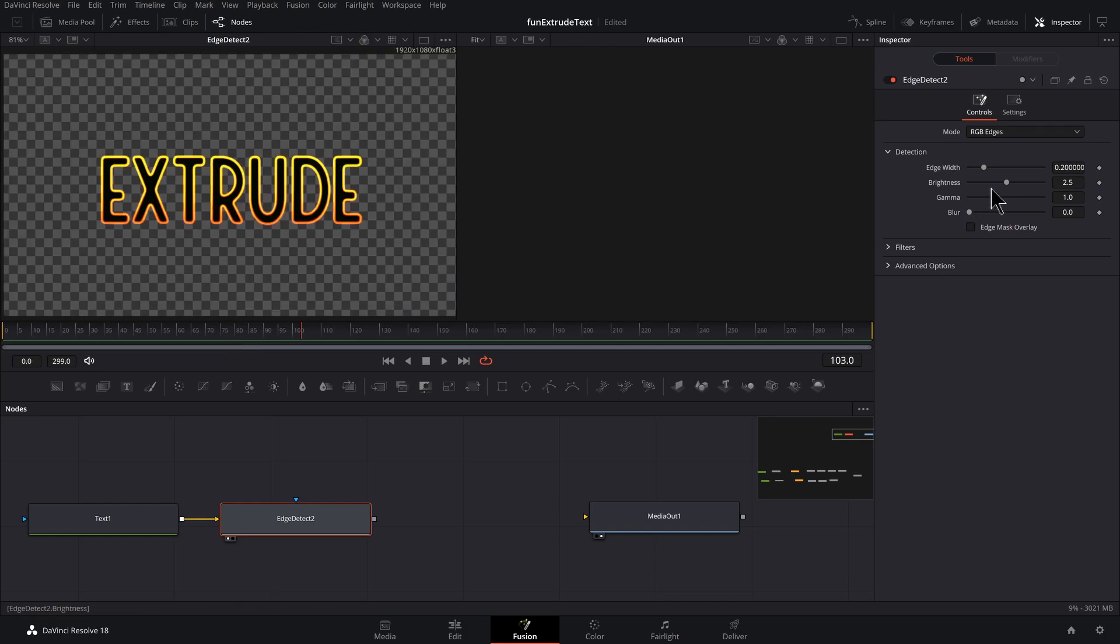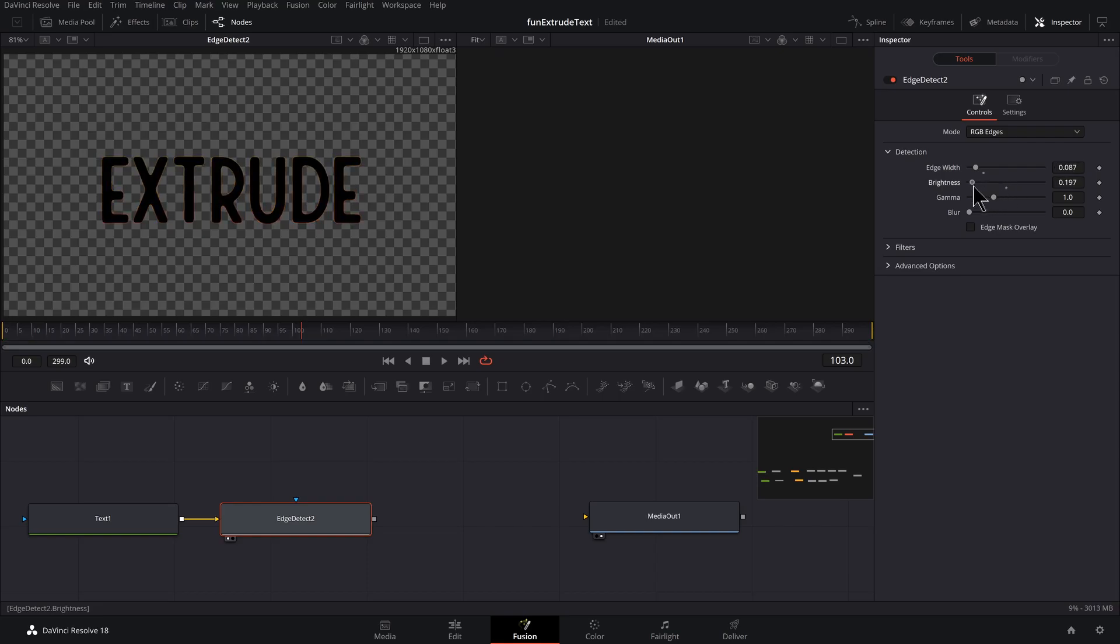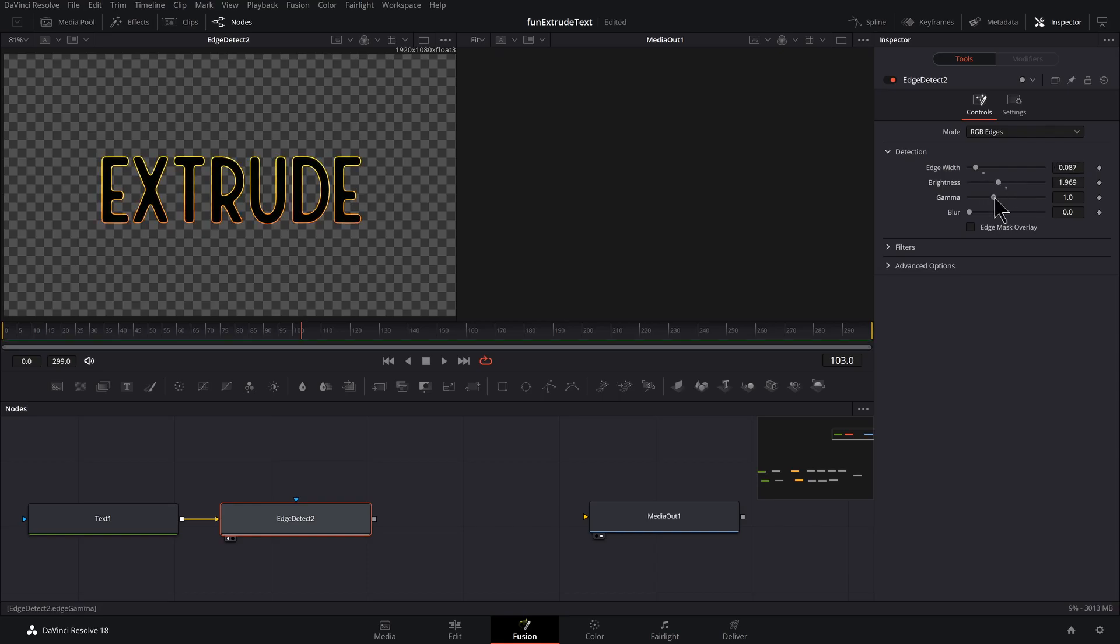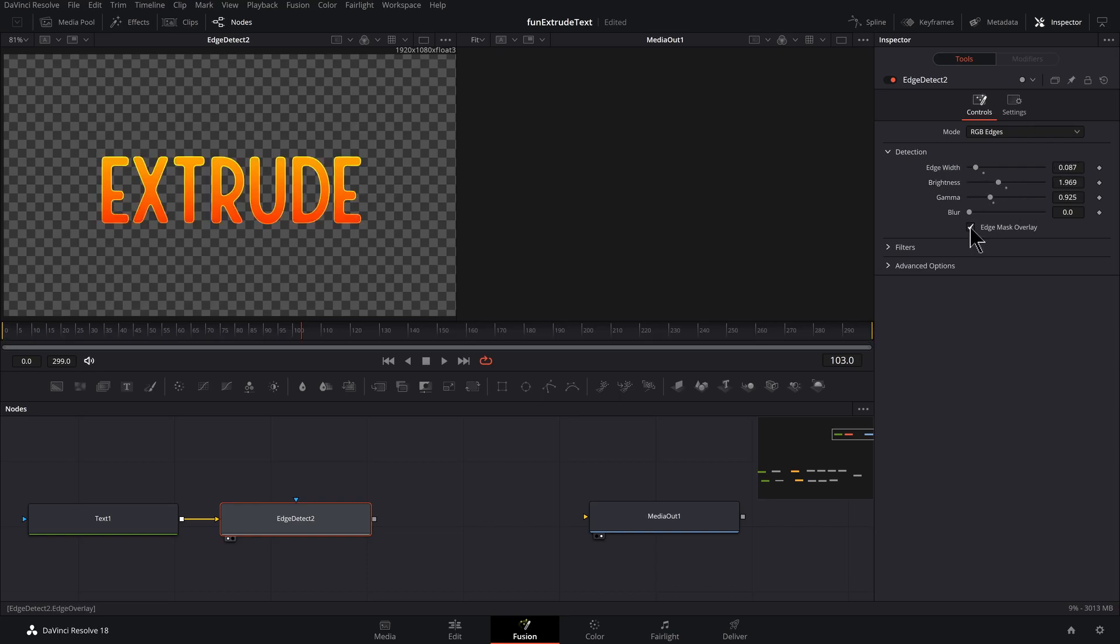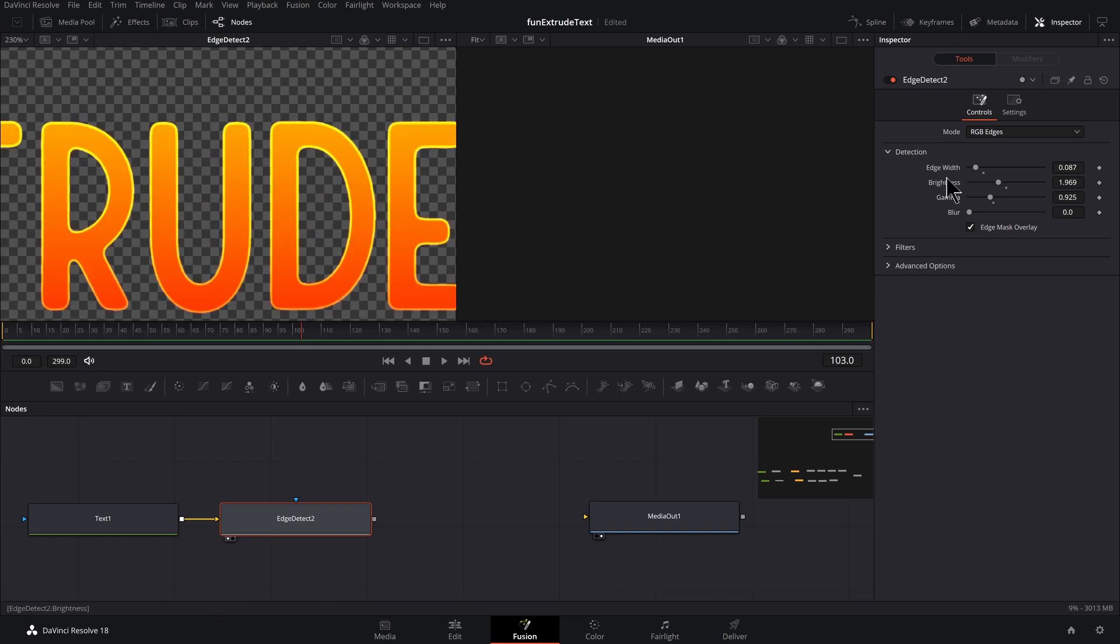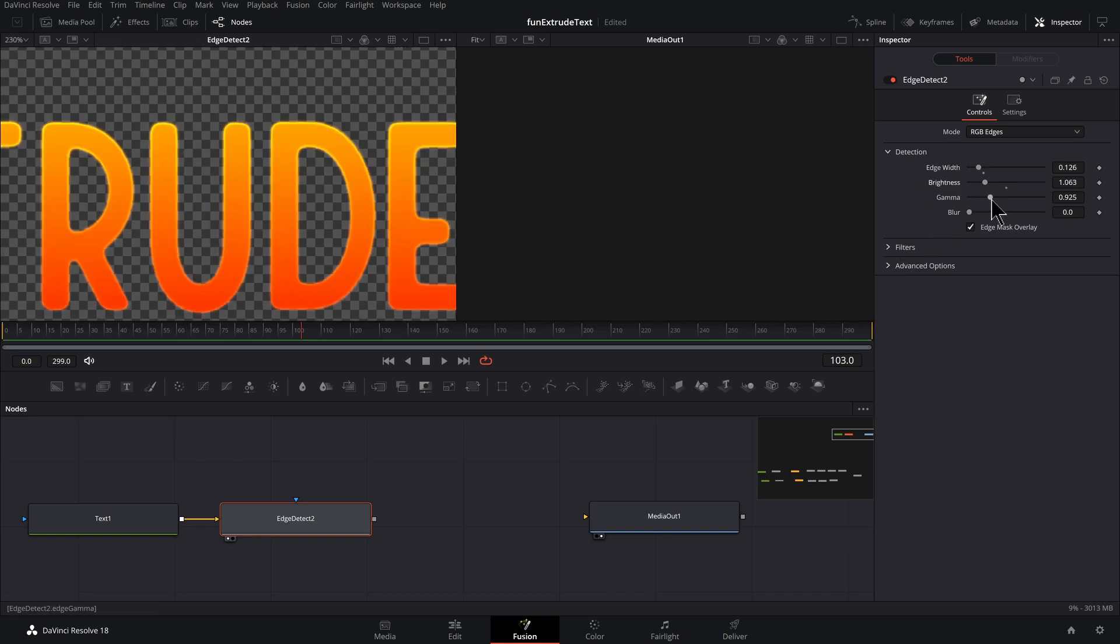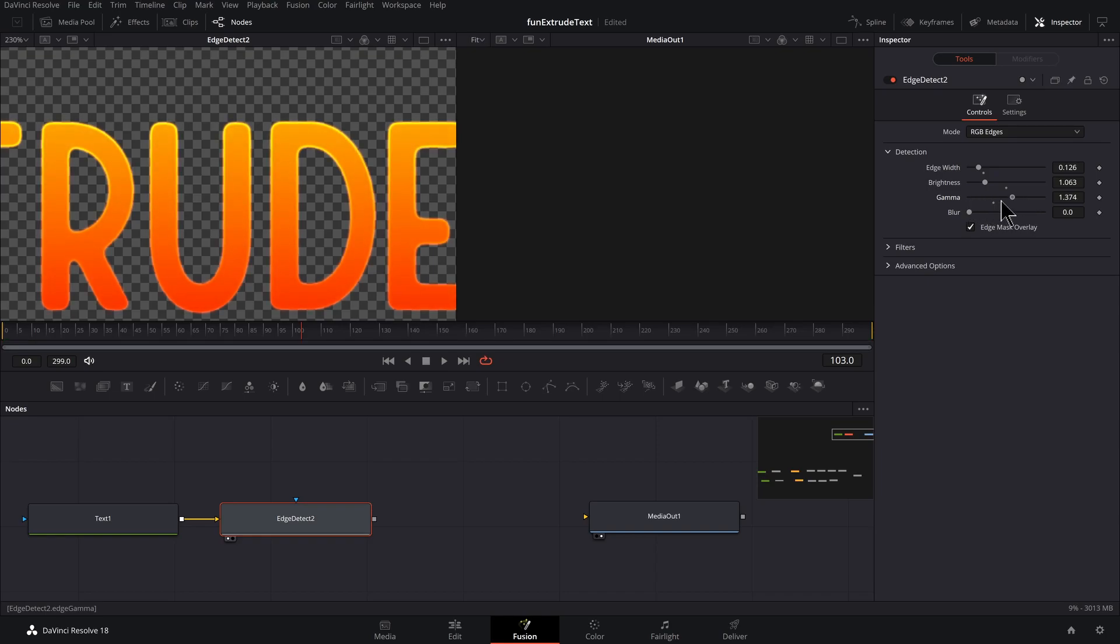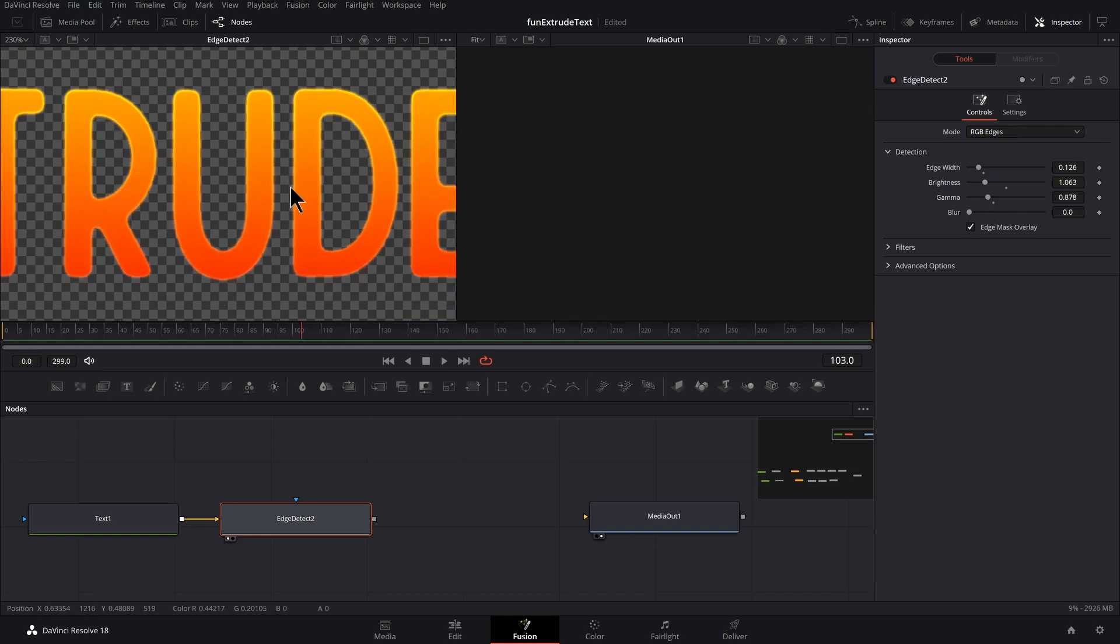So let's tone this down. Edge width, adjust the brightness. Let's check on edge mask overlay. I don't want this to be too extreme. So just a little bit of a halo around. That's pretty much what we want, and that's pretty much what we got.